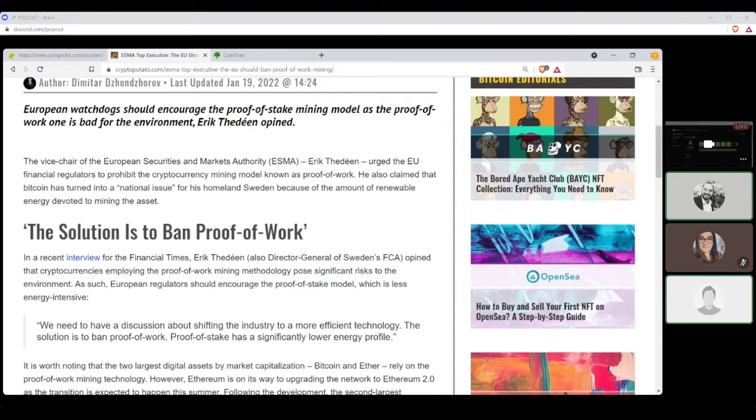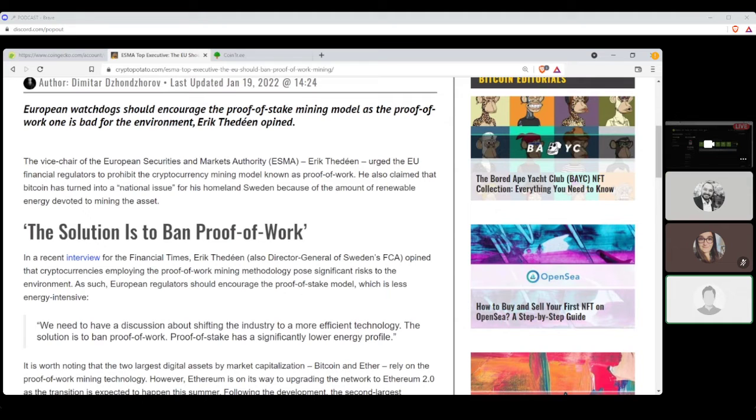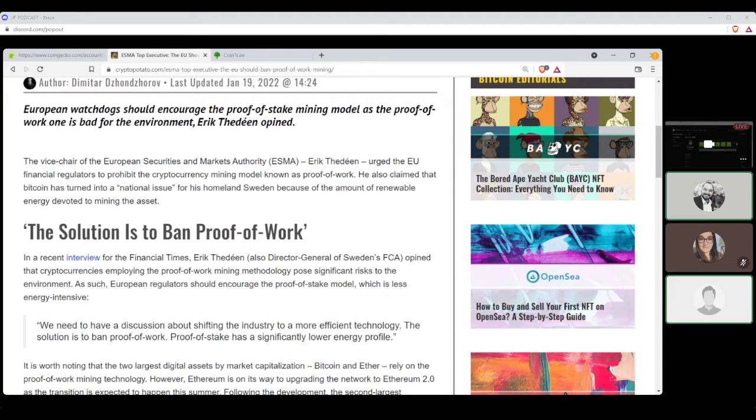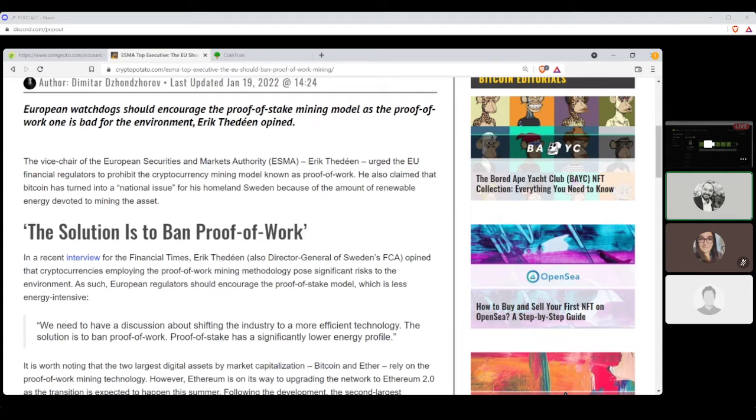This is big stuff. This is really big news. I mean, I know I'm breaking into the middle here, but this is huge news. The country's going to try to ban, what do they think they are, China? The solution is to ban proof-of-work.